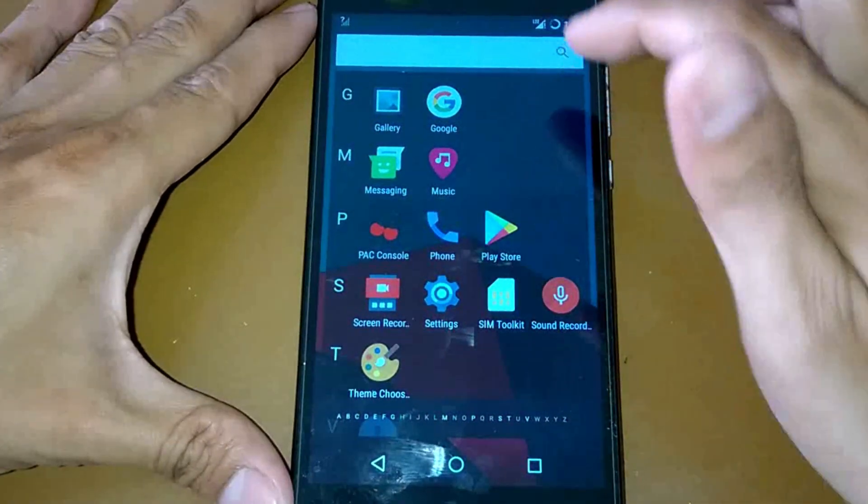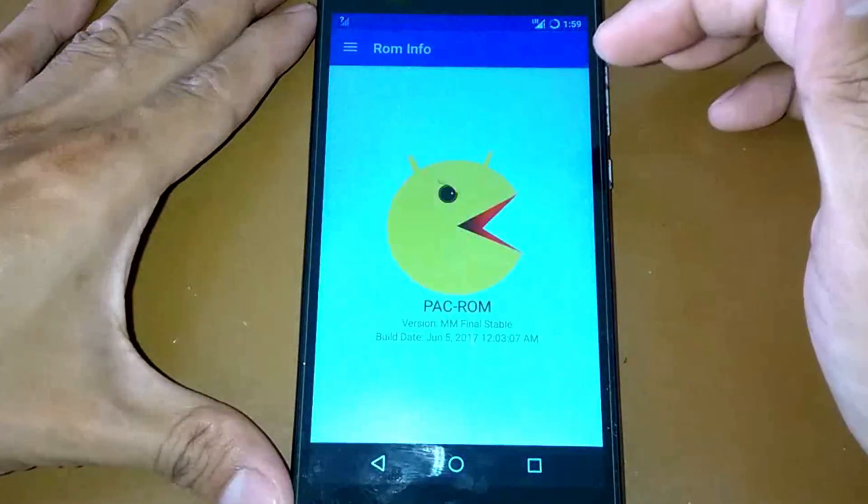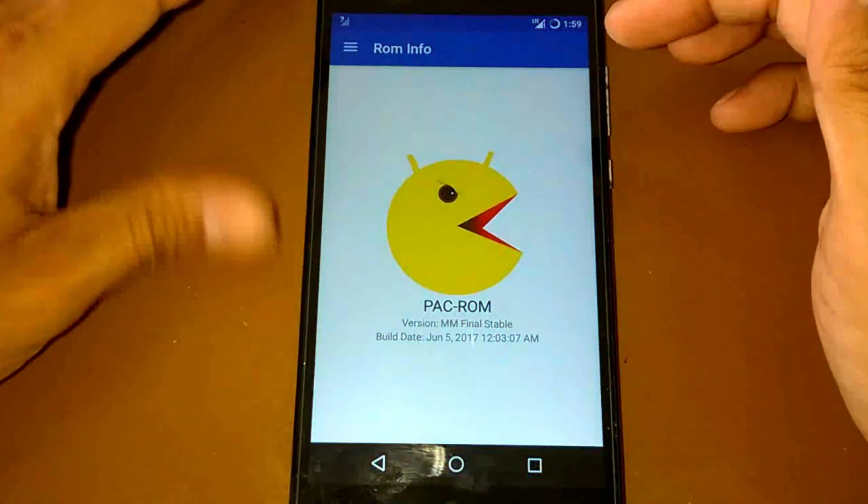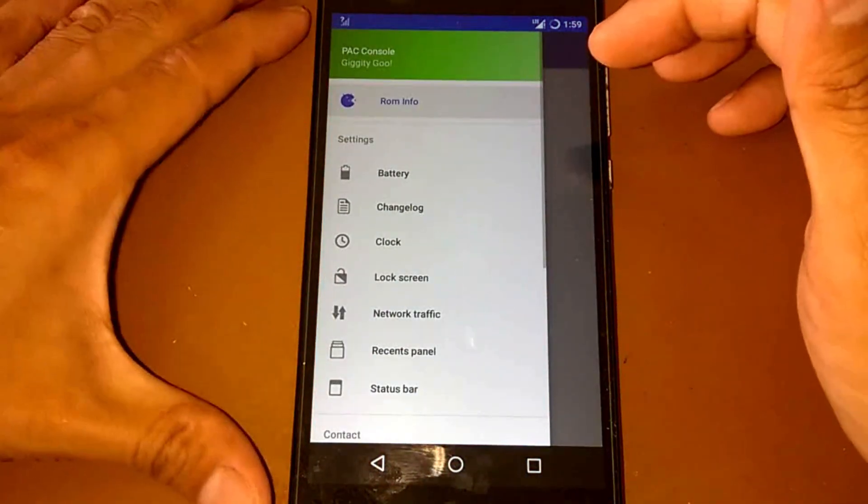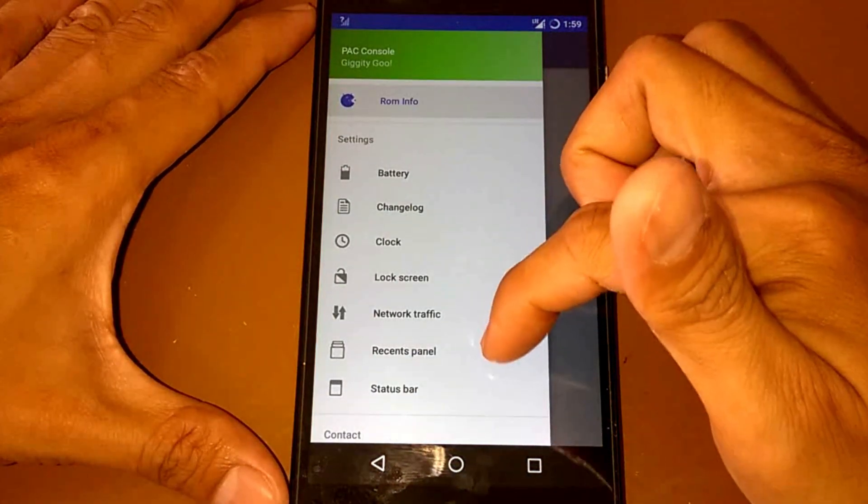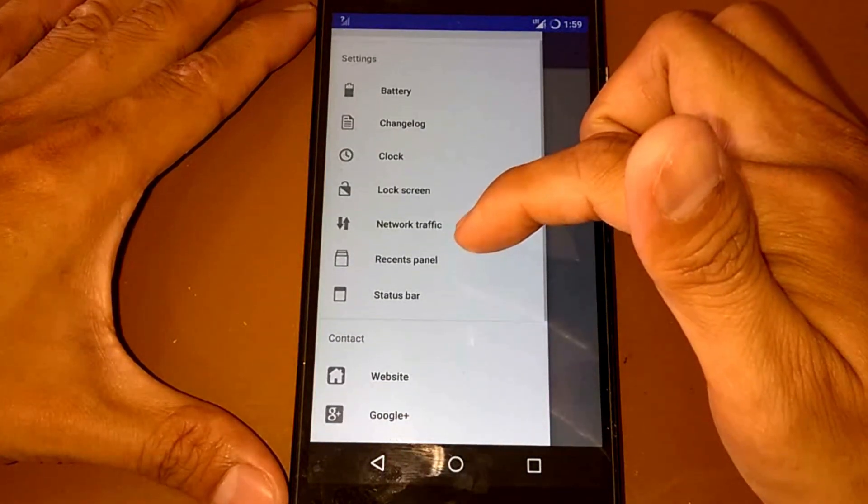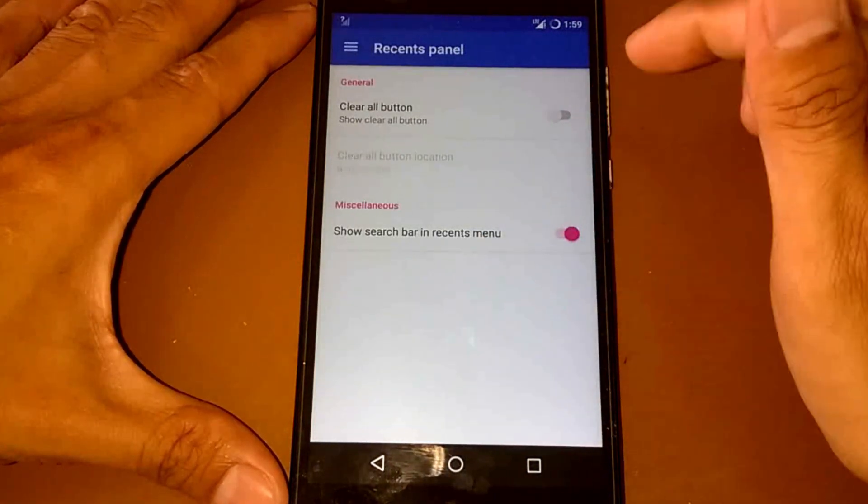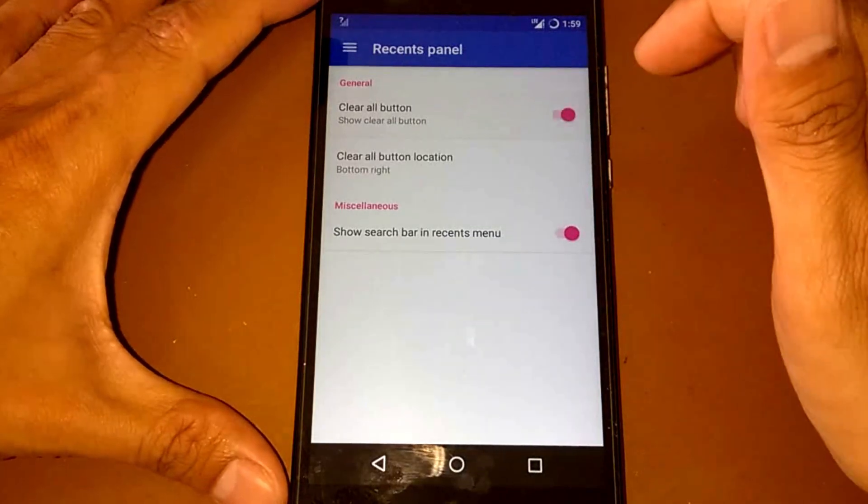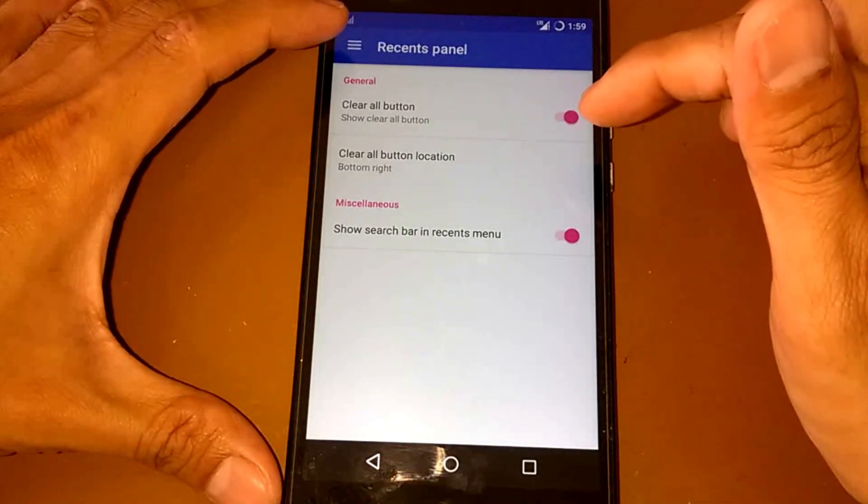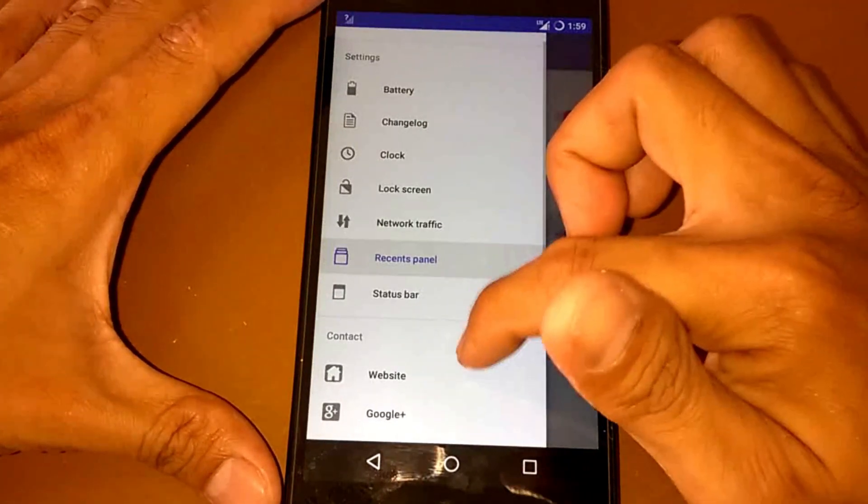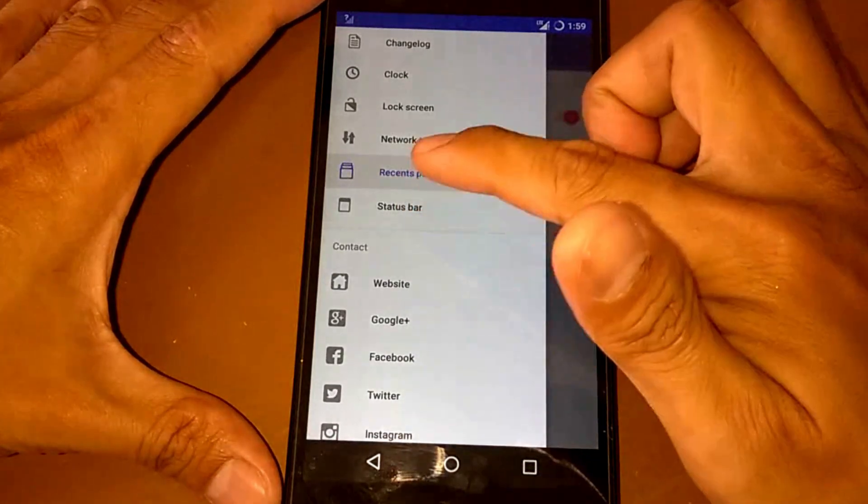We have a browser, calculator, calendar, downloads, file manager. We have a PAC console. Let's open it. So about real up, network traffic, recent panel, clear all buttons. We have a status bar.